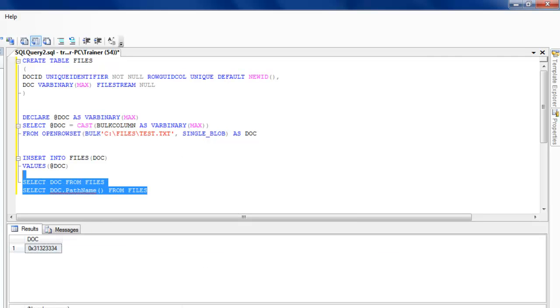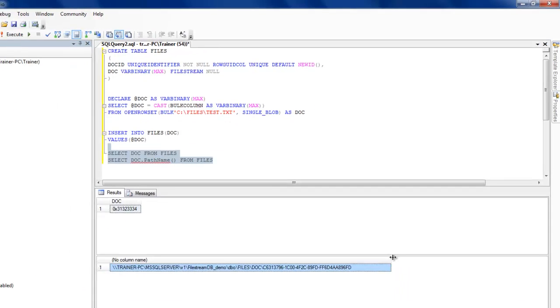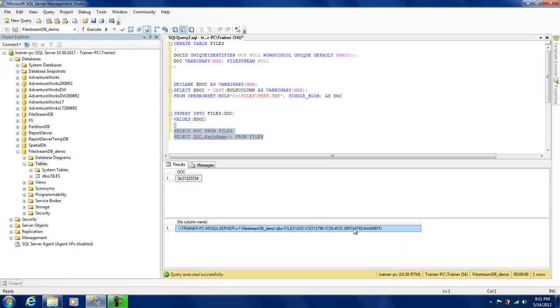You see this is the path where it's storing the file. This is the advantage when using FILESTREAM. You're no longer limited to the database limitation wherein if you're storing it as rows there is a 2GB limitation for each of the data that you can push into a particular column.